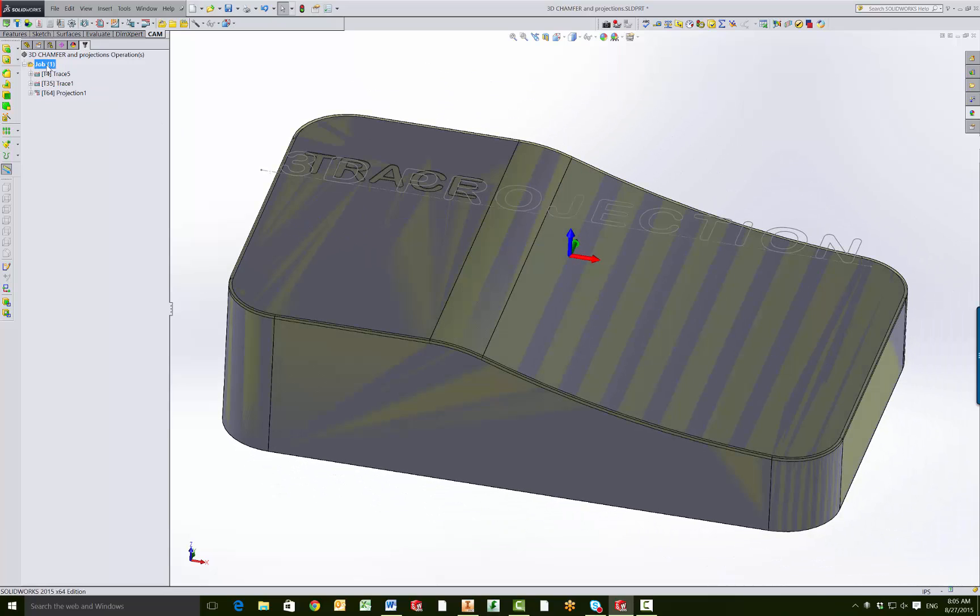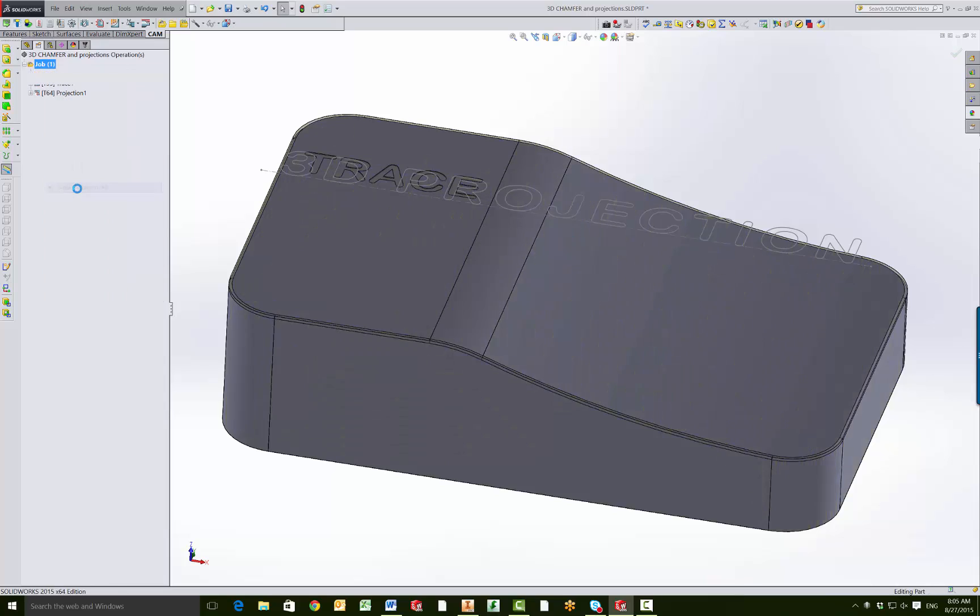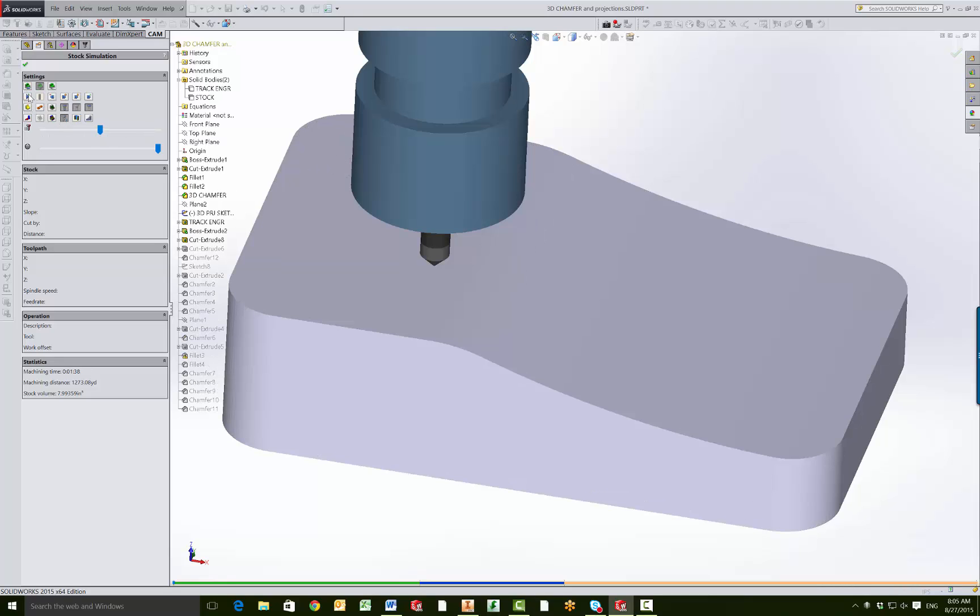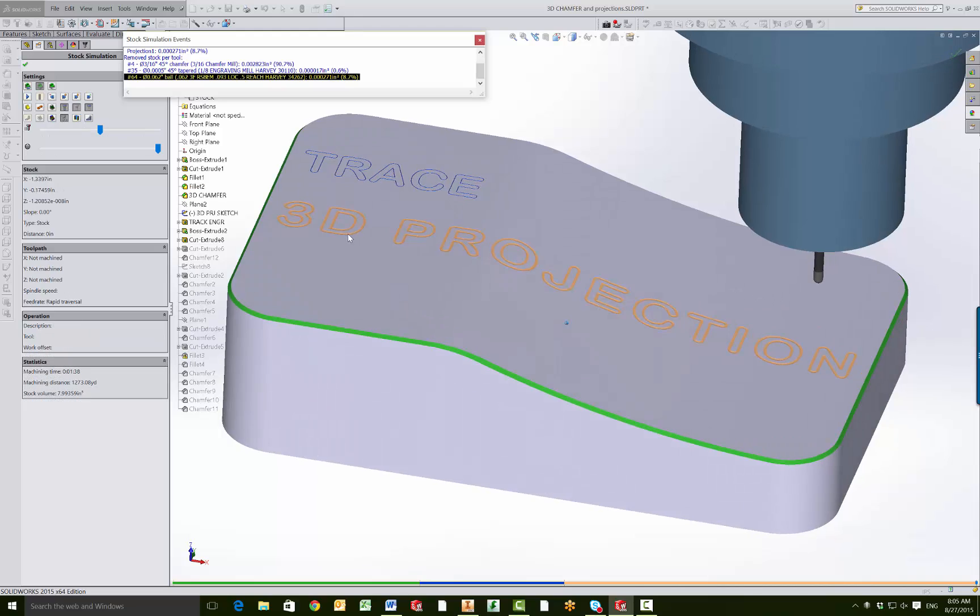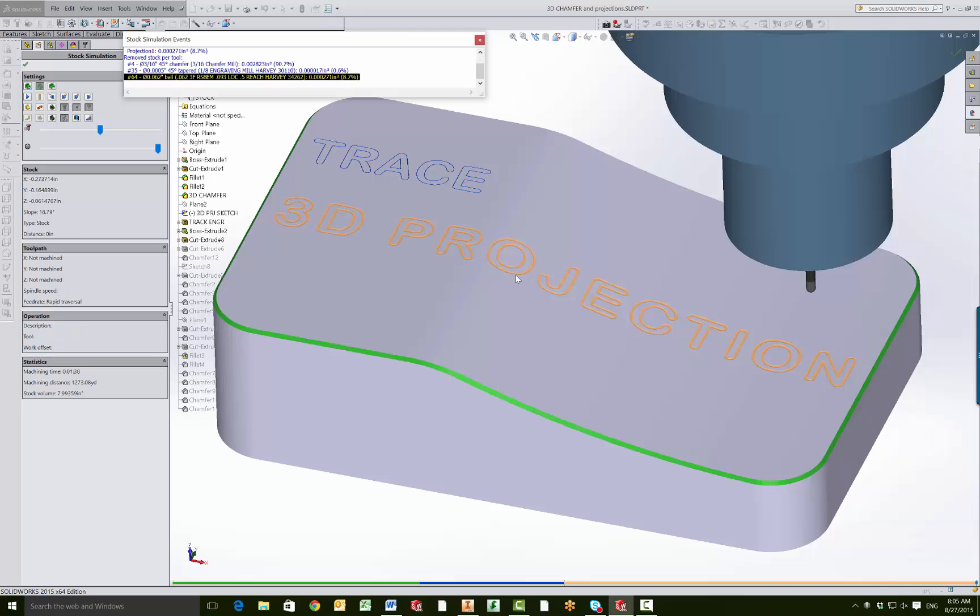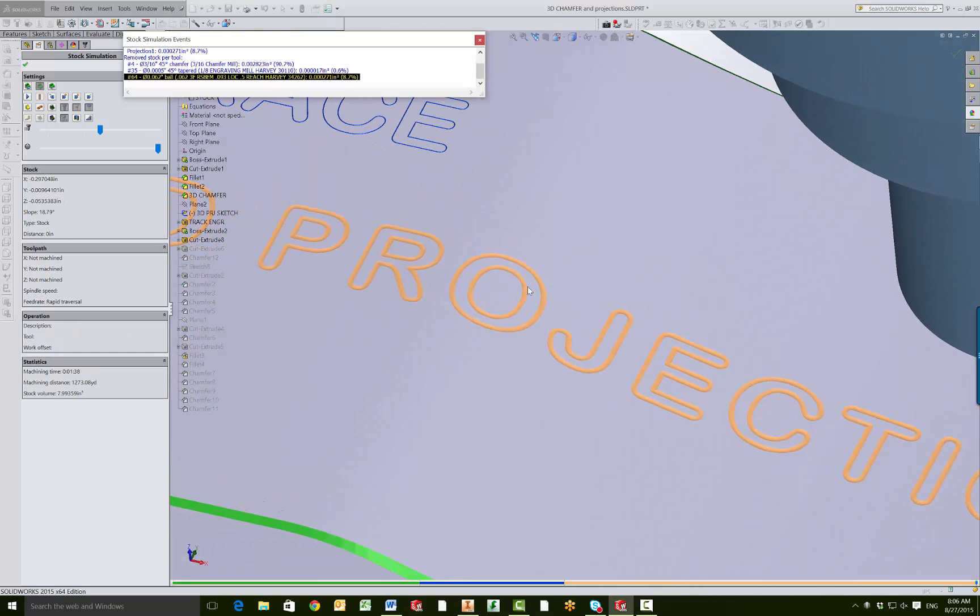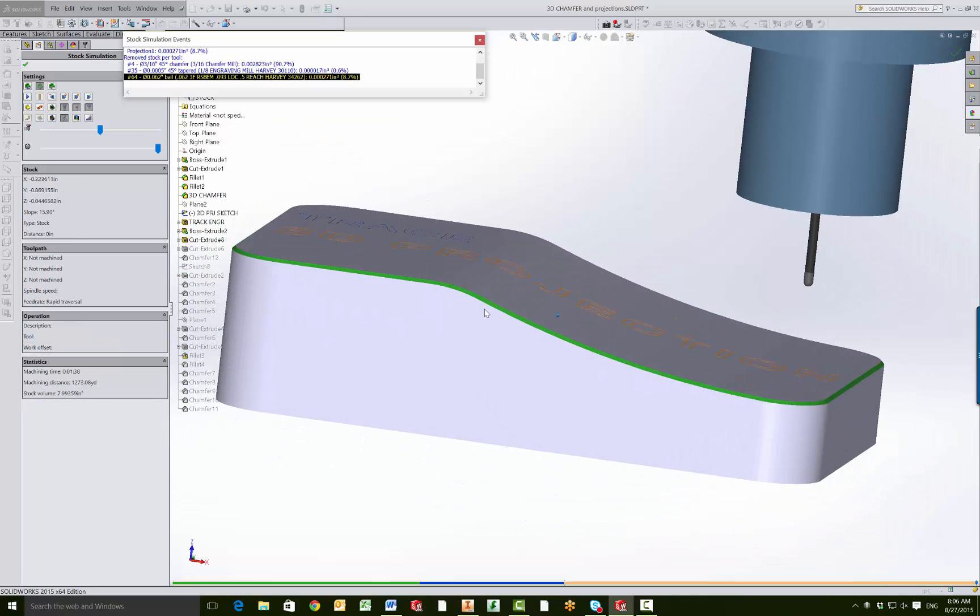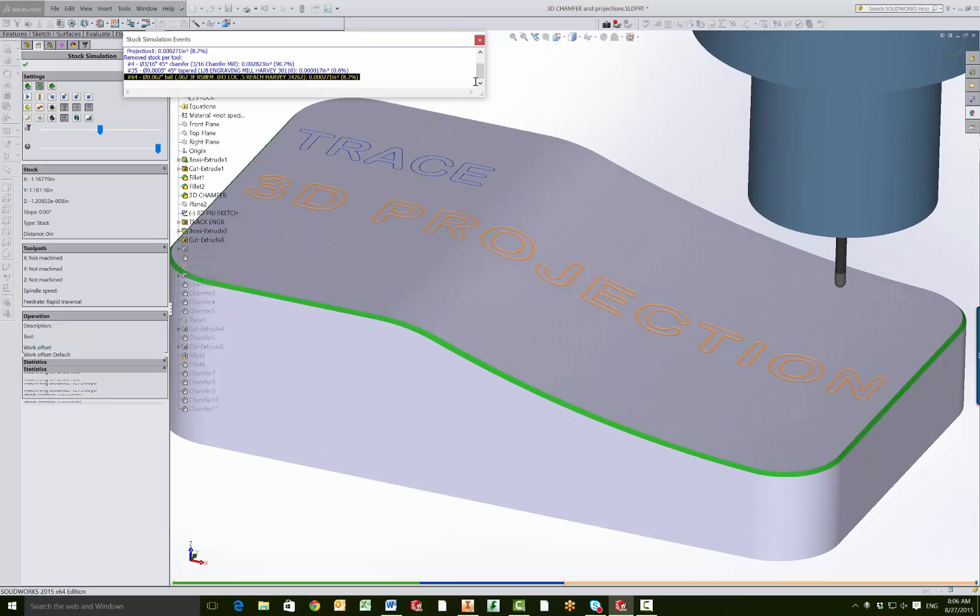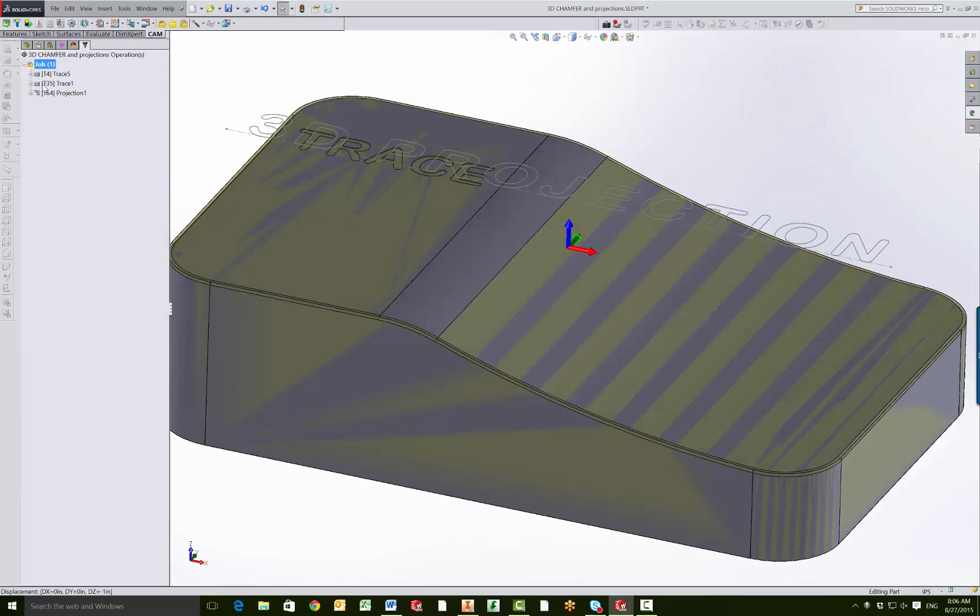So again, we will stock simulate this to show the results, and then we'll go into the toolpath and show you how we got there. So you can see you get a 3D projection along this 3D surface, and the CAM will adjust the depth to try to get you an even width line, even on this 3D contoured surface. So now let's get into the toolpath and see how we got there.